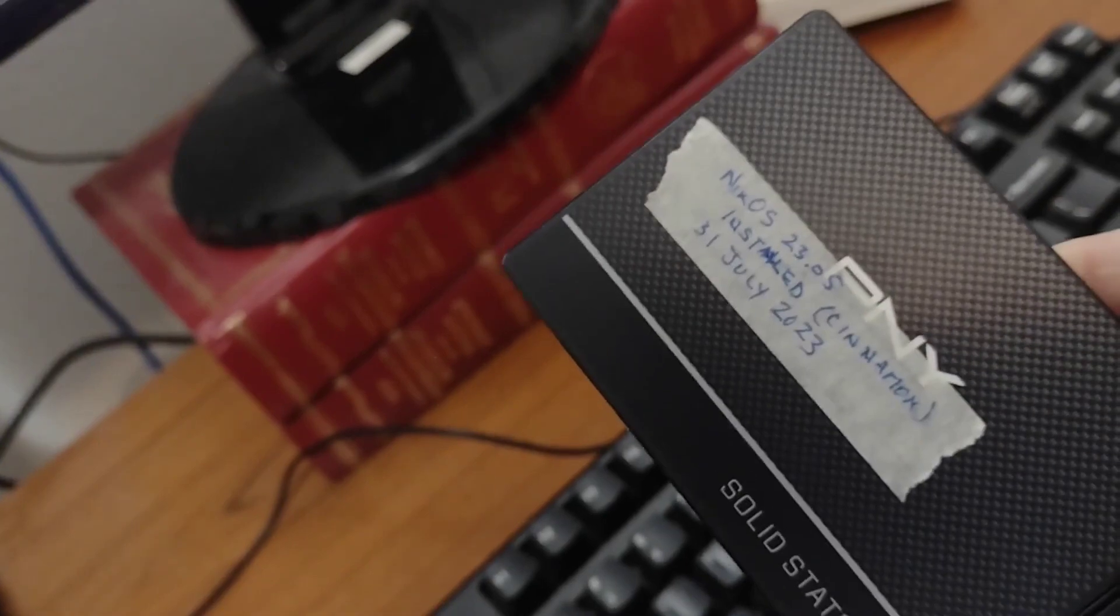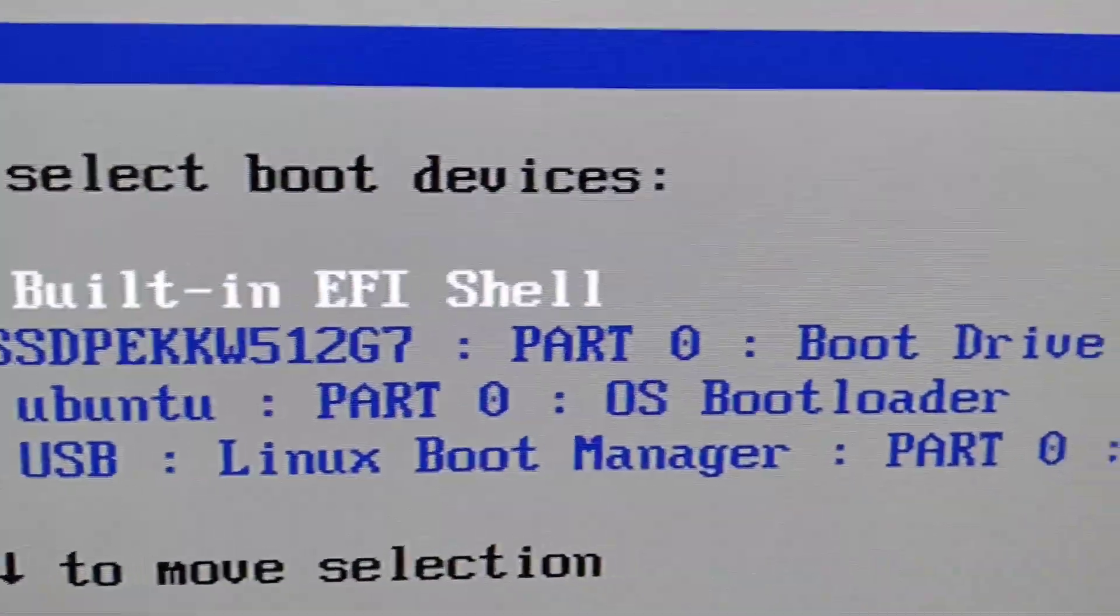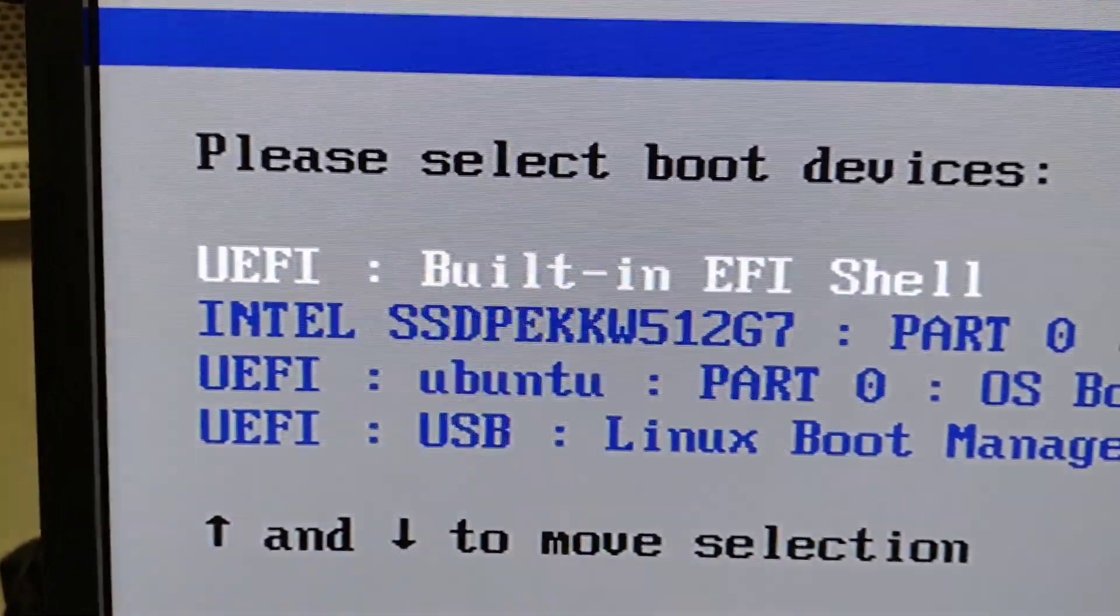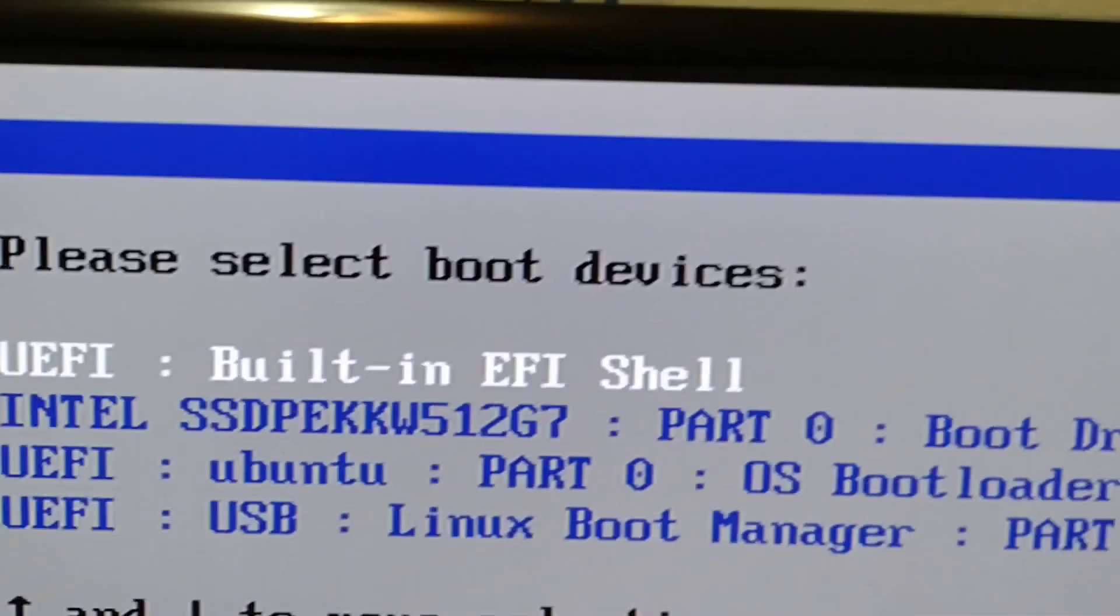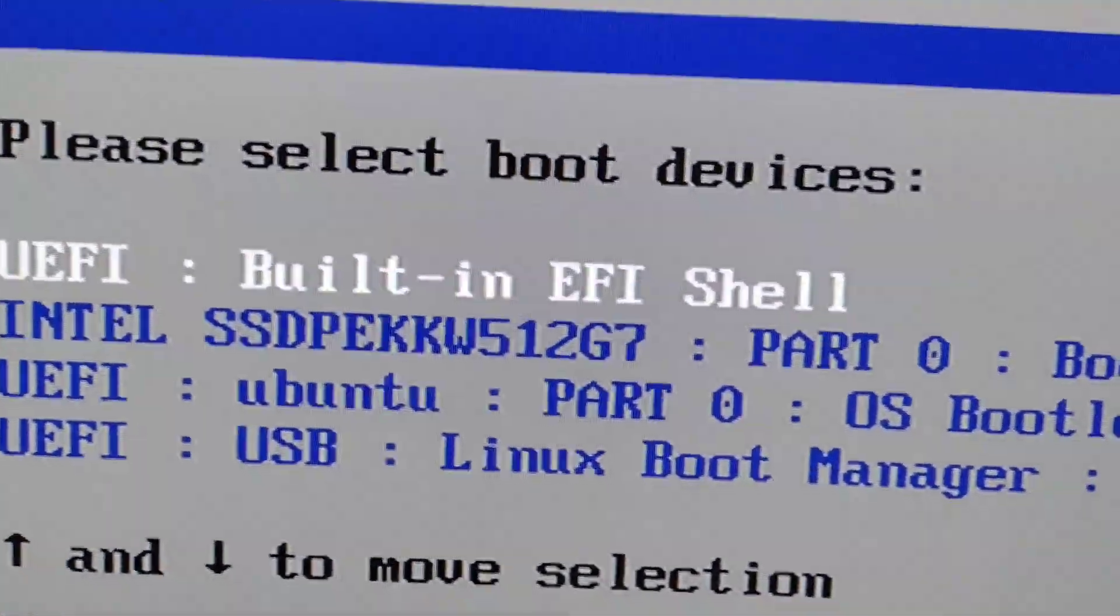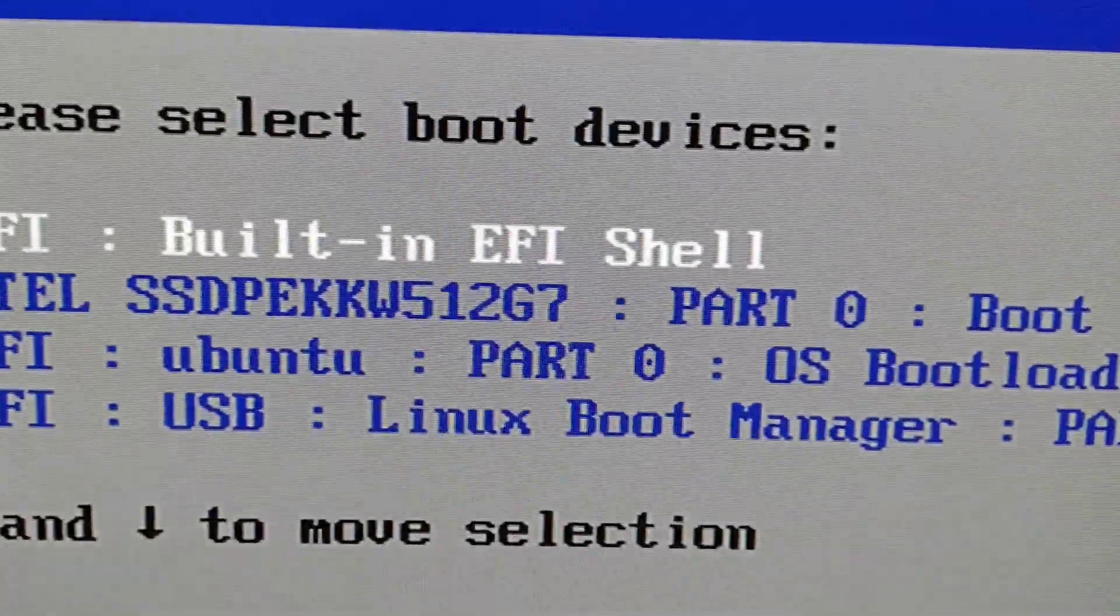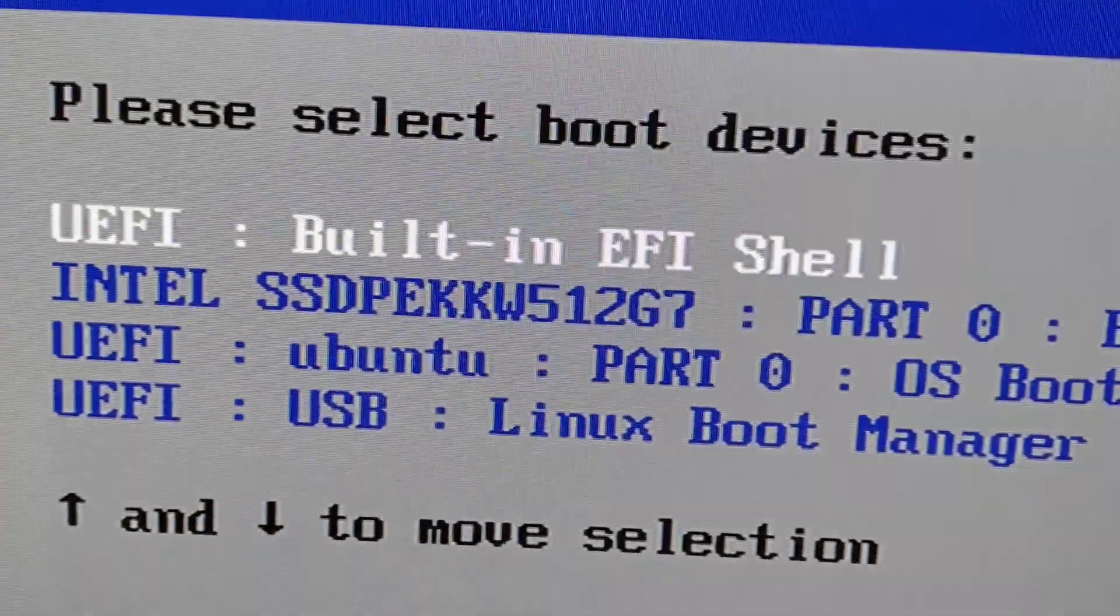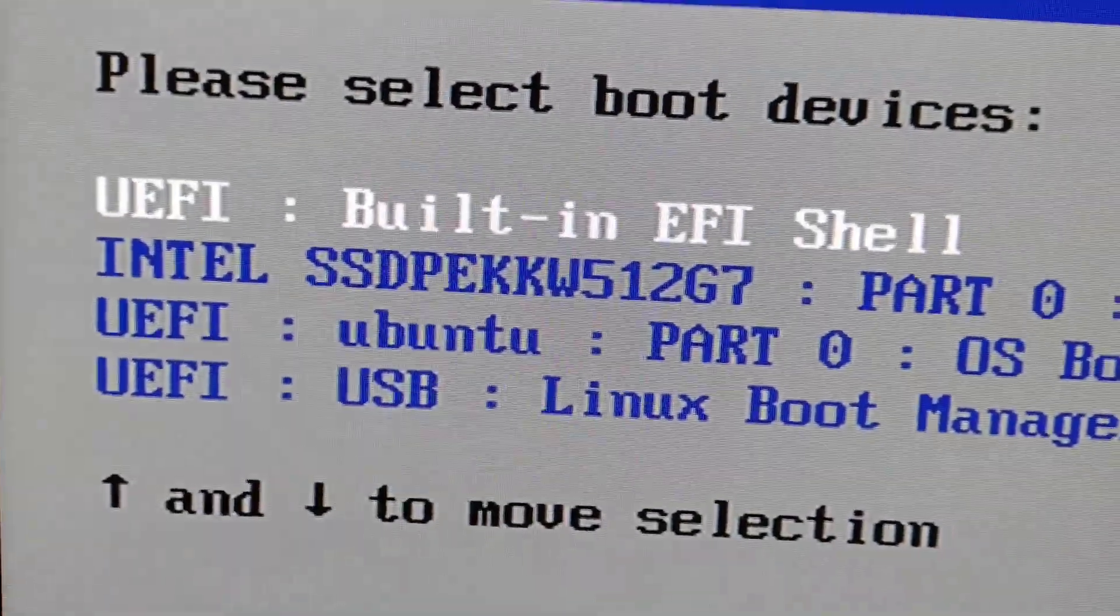Now this is the drive I want to boot to. So we have to guess which one it is on this. Now it's certainly not going to be the built-in EFI shell. It's not an Intel drive so it's not going to be that second one.